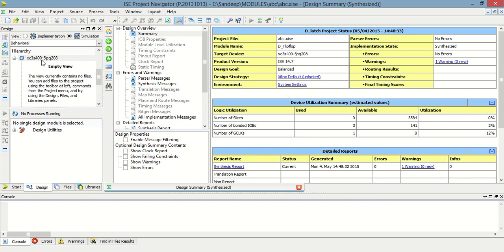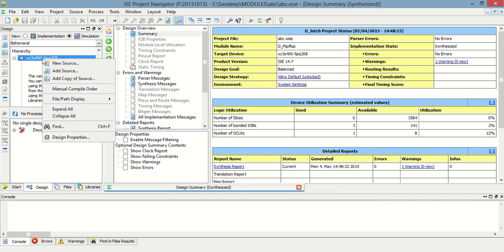Hello everyone. Today I am going to make a D flip-flop using Verilog language.